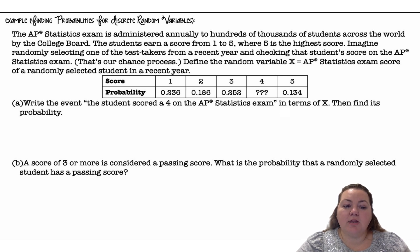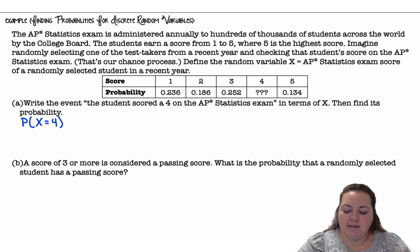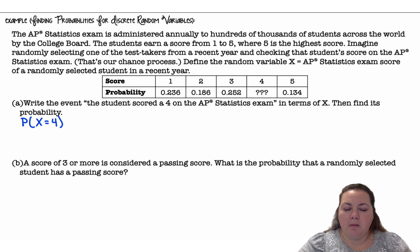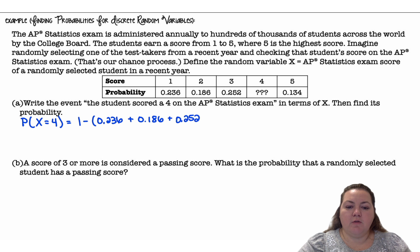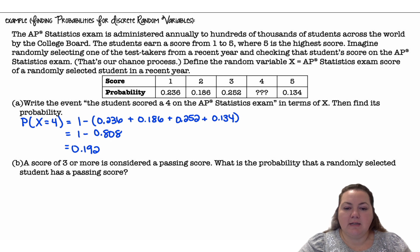Part A: write the event 'the student scored a 4 on the AP Statistics exam' in terms of X, then find the probability. So we write P(X = 4). The probability for a score of 4 is missing, but I have all the other probabilities. Since probabilities must add up to 1, I do 1 minus the probabilities for scores of 1, 2, 3, and 5. So 1 minus 0.808 gives me 0.192. The probability that a student scored a 4 is 19.2%.